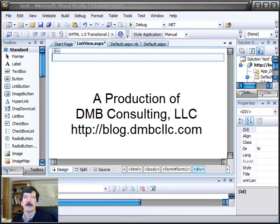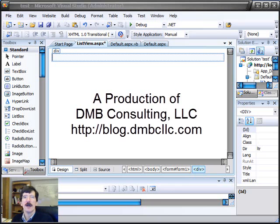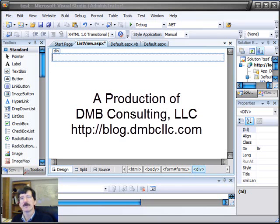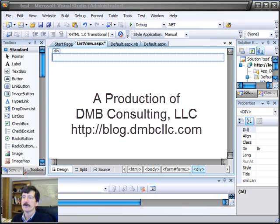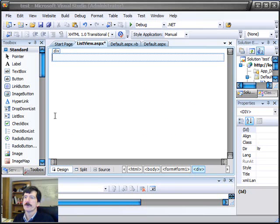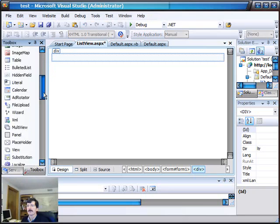So what we're going to do today is put the control on the screen, show you some of the different presentations, and then spend a little time talking about how the data pager control works with this control. So first thing we want to do, of course, is put the control on the screen.